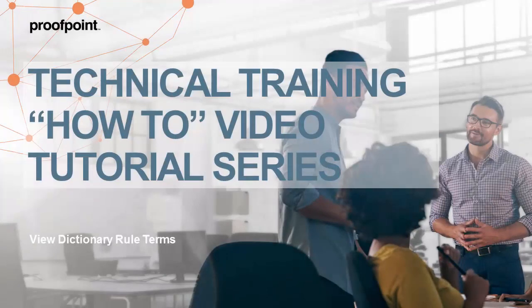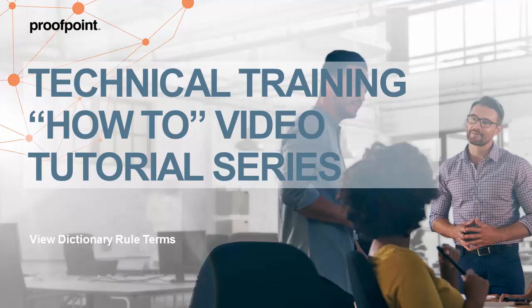Welcome to Proofpoint's How-To video tutorial series, which is aimed at sharing Proofpoint's professional services' best practices for configuring the Proofpoint Protection Server's features and functionalities.